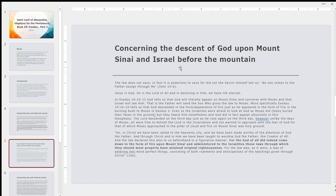And I think this is a really good quote that this is kind of a summarization in the secondary passage on concerning the descent of God upon Mount Sinai and Israel before the mountain. I'm just going to elaborate on one of them. They're both very similar. Just a little bit more explanation. But this is a really important key passage for St. Cyril of Alexandria within the book of Exodus. So St. Cyril writes the following. So in Christ we have been called to the heavenly city and we have been made worthy of the attention of God the Father. And through Christ and in him we have been taught to worship God the Father, the creator of all. And the Lord declared this also to us beforehand in a figurative manner. For the God of all did indeed come down in the form of fire upon Mount Sinai and minister to the Israelites those laws through which they should most properly cultivate original righteousness.